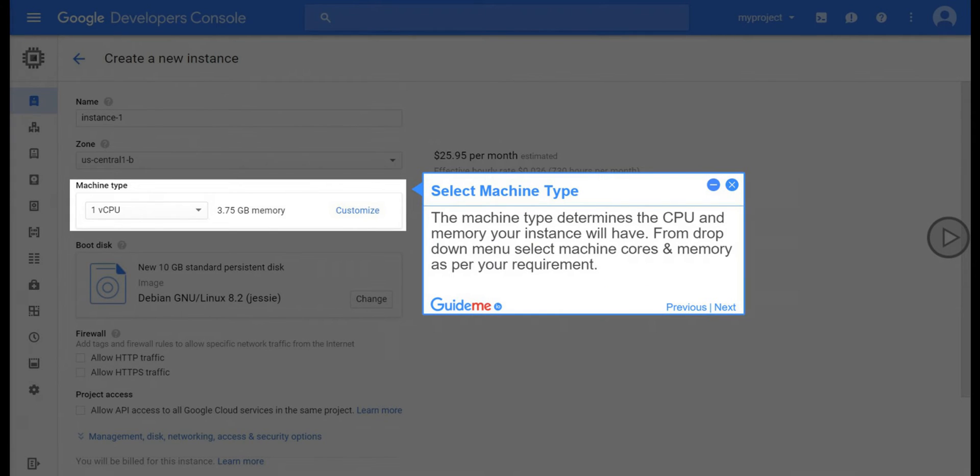Step 7, Select Machine Type. The machine type determines the CPU and memory your instance will have. From drop-down menu select Machine Cores and Memory as per your requirement.